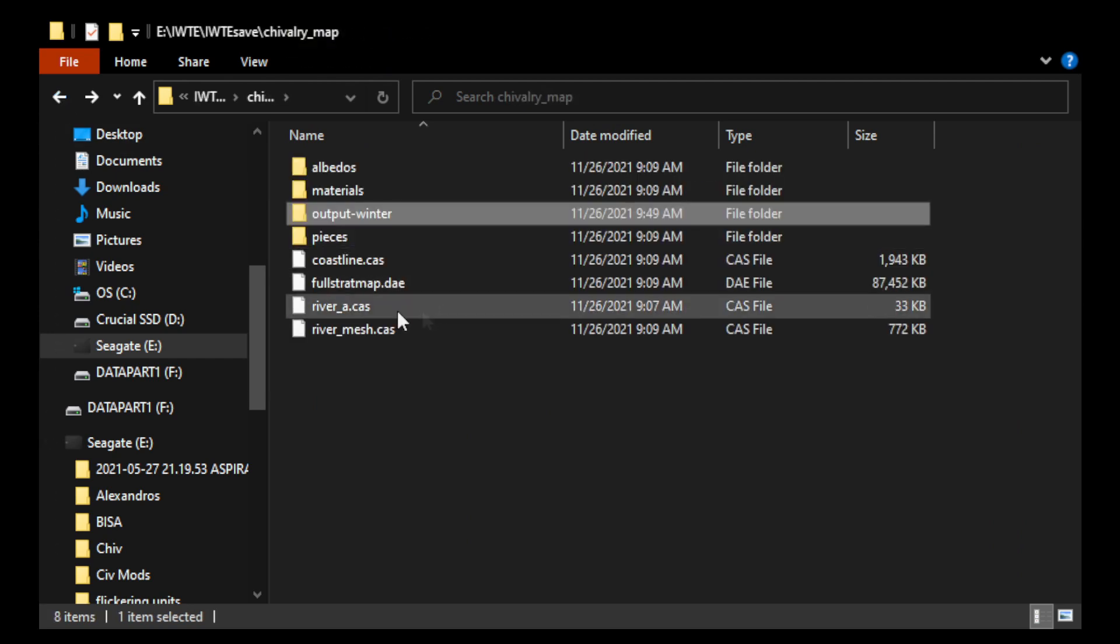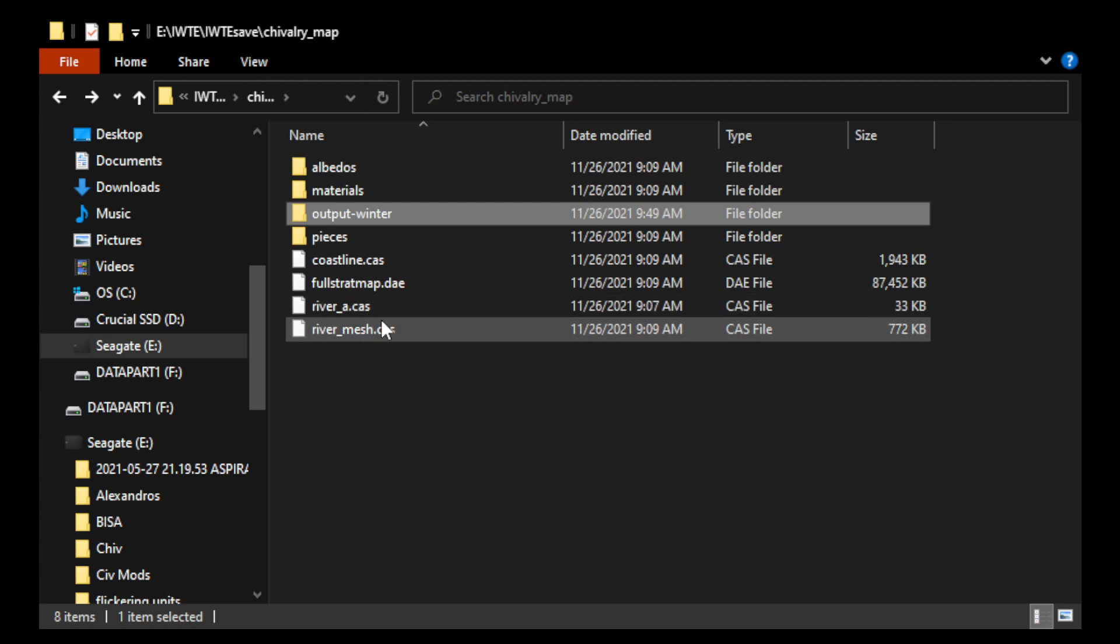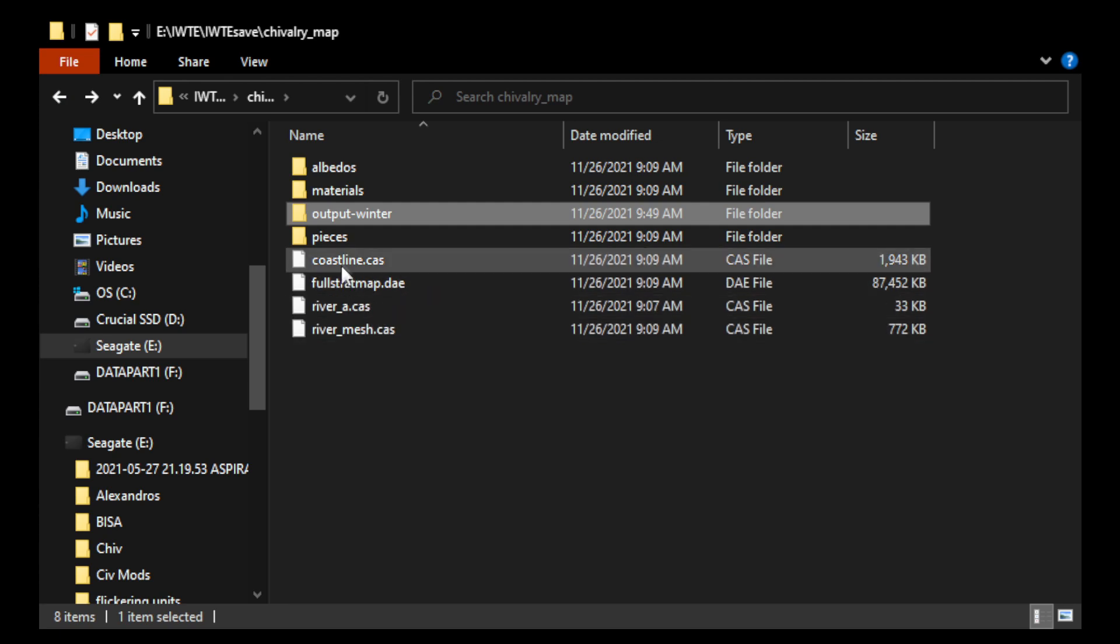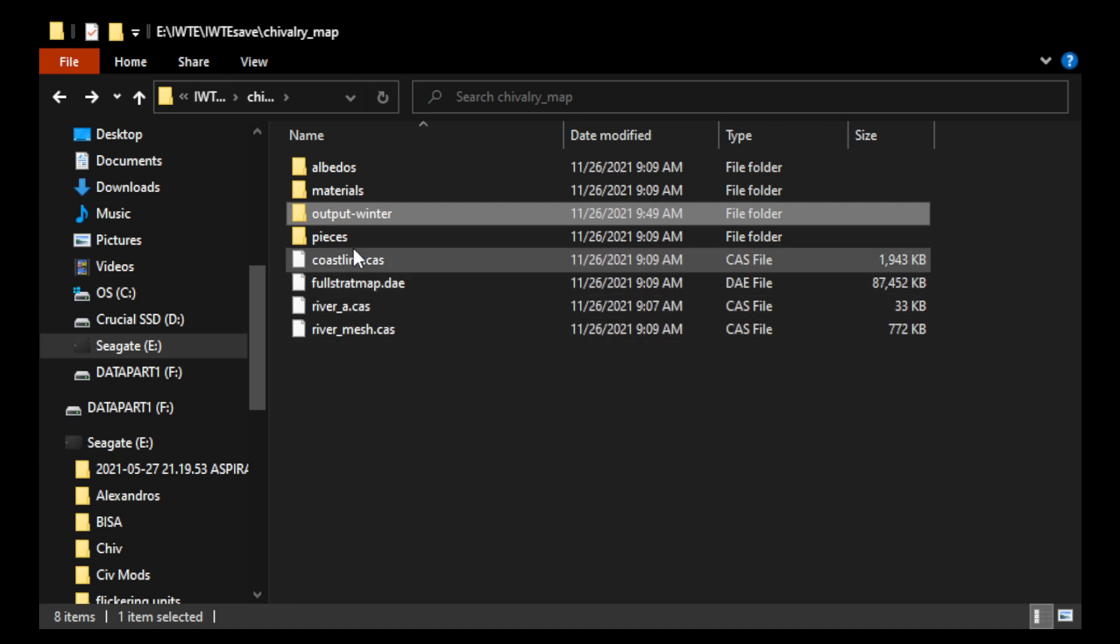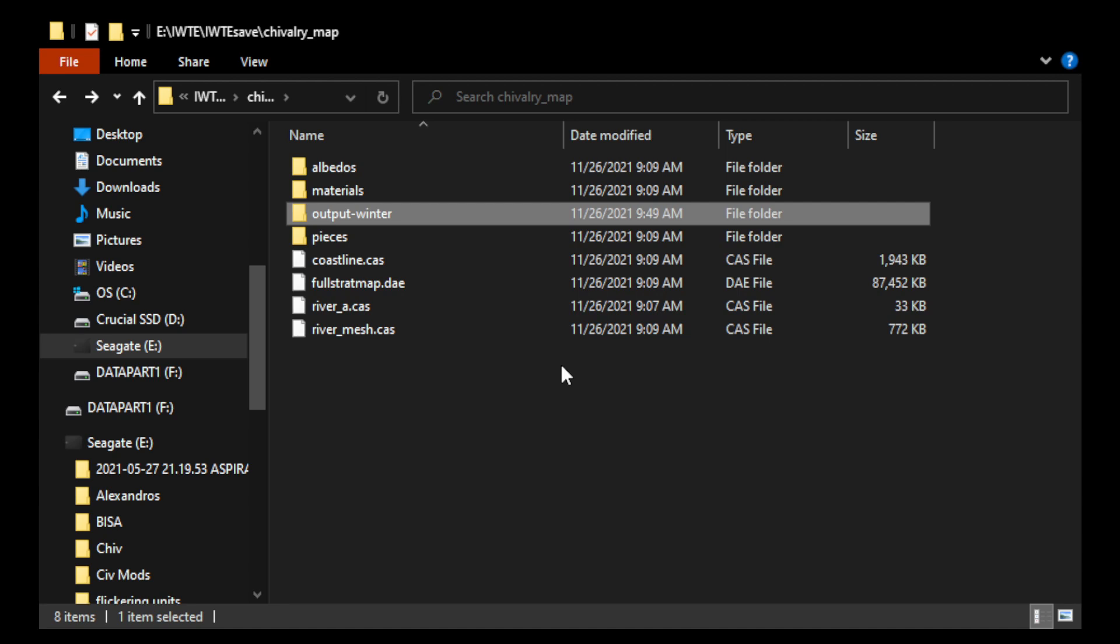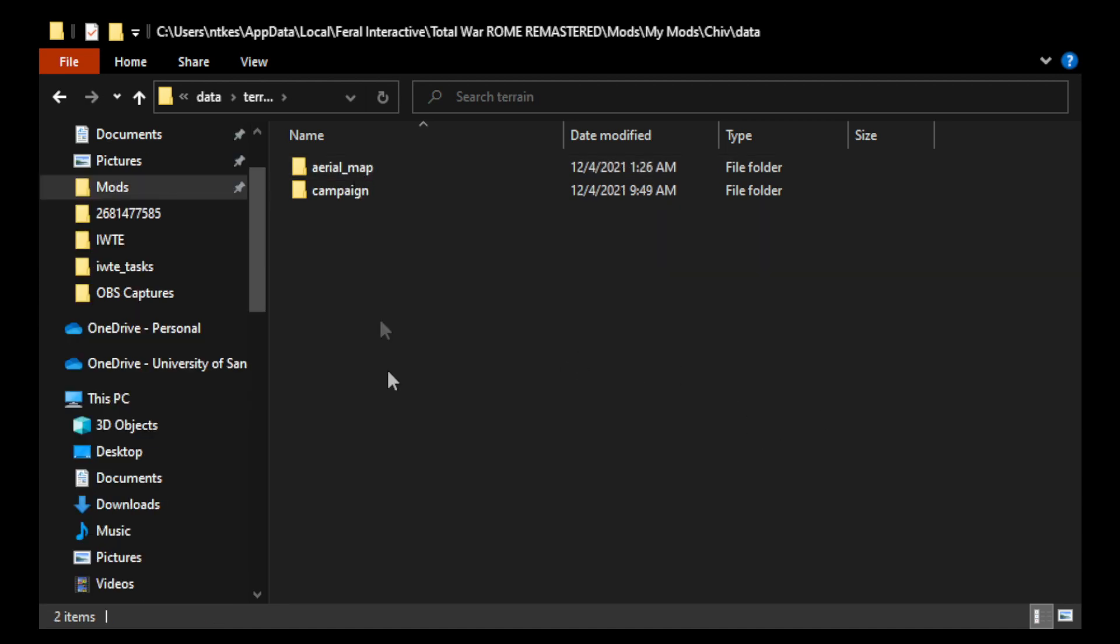And then there are a couple other files including river-a-cas, river-mesh-cas, and coastline.cas. And those files, you can actually check out Vanilla to see where exactly you have to place them. Okay, you have to place all of these within the terrain folder. You know, I'll just show you myself. Give me just a moment.